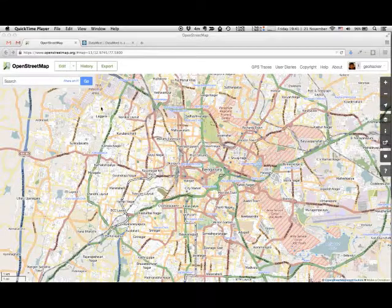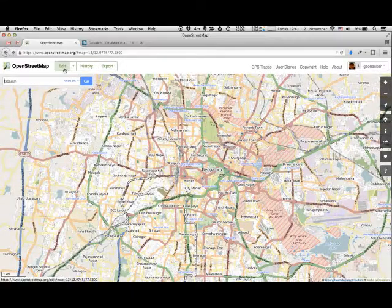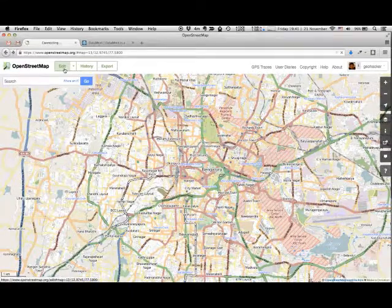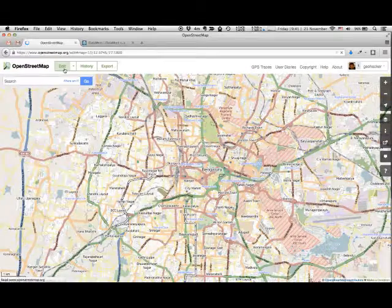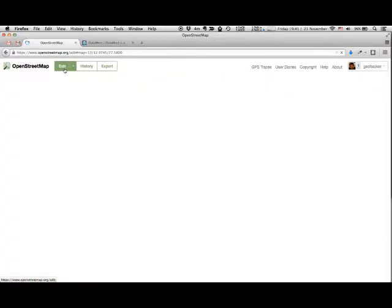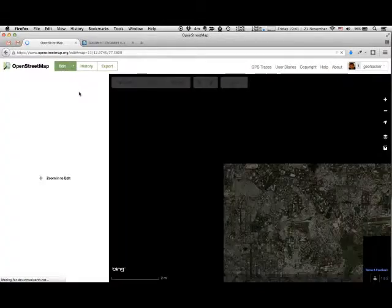Once you have signed up, click on Edit to load the OpenStreetMap ID editor.